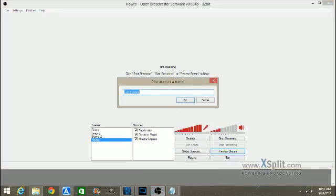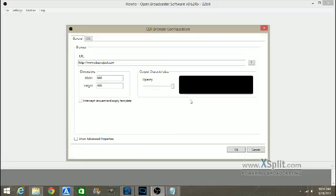You're going to do follower alert, or if it's a subscriber alert, you're going to say subscriber alert on it. Or whatever it is you want it to be called.